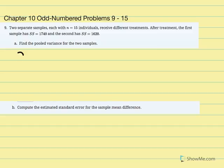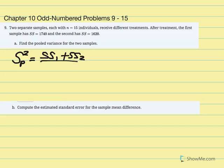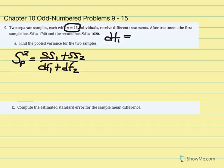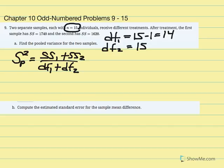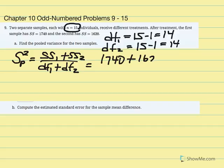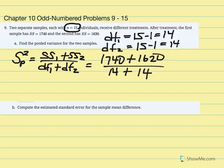We're going to calculate pooled variance. The pooled variance equation is SS1 plus SS2 over degrees of freedom 1 plus degrees of freedom 2. Since each sample is 15, degrees of freedom 1 equals 15 minus 1, which gives us 14, and degrees of freedom 2 is also 14. So we have all the variables we need: SS1 is 1740, SS2 is 1620, over degrees of freedom 14 plus 14.